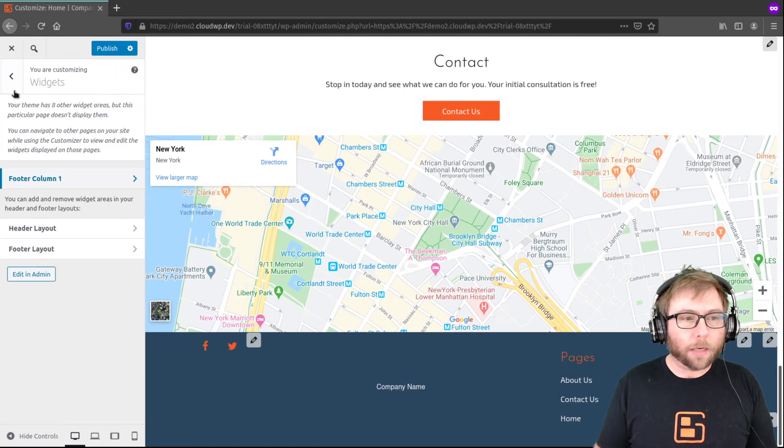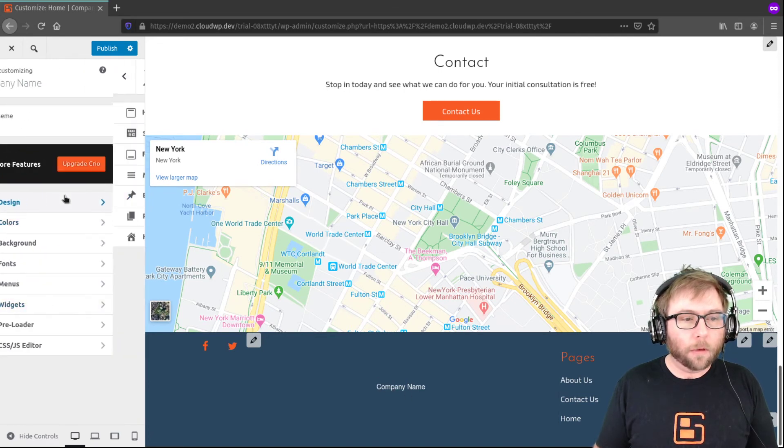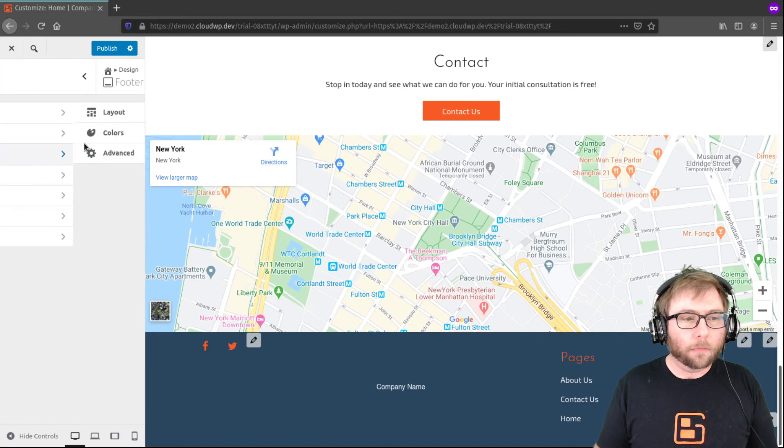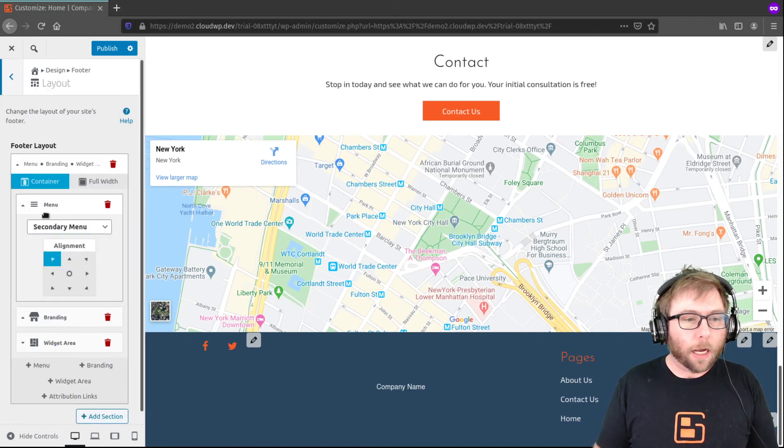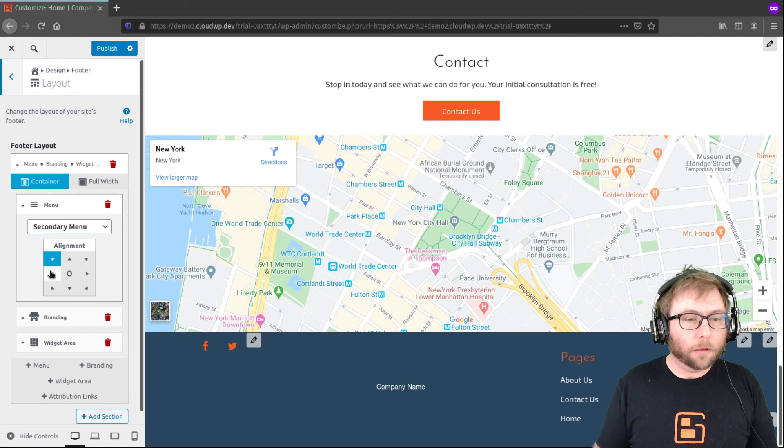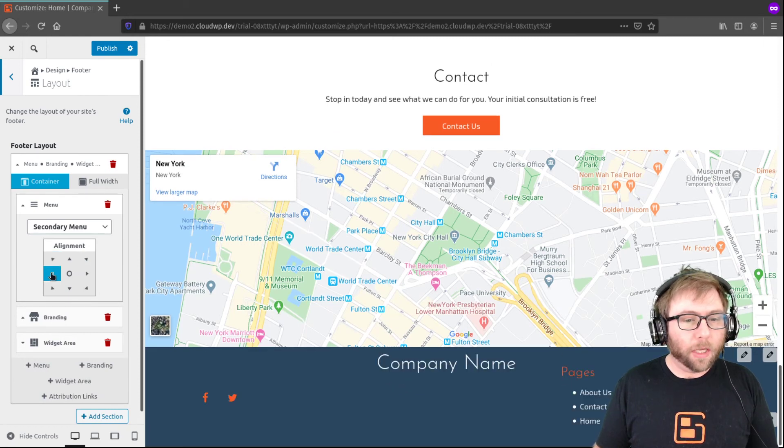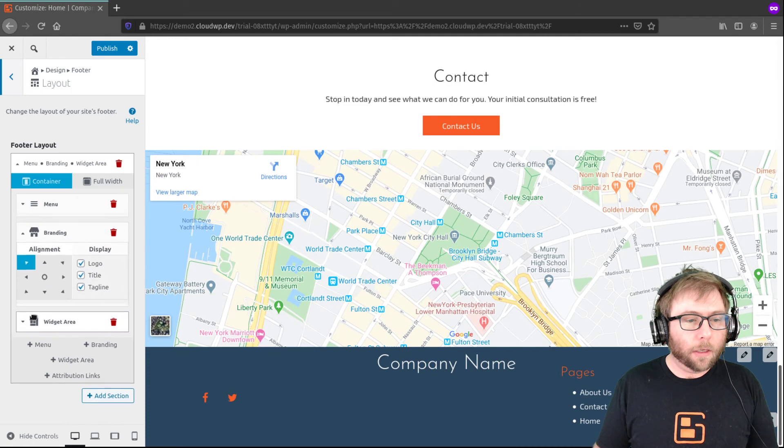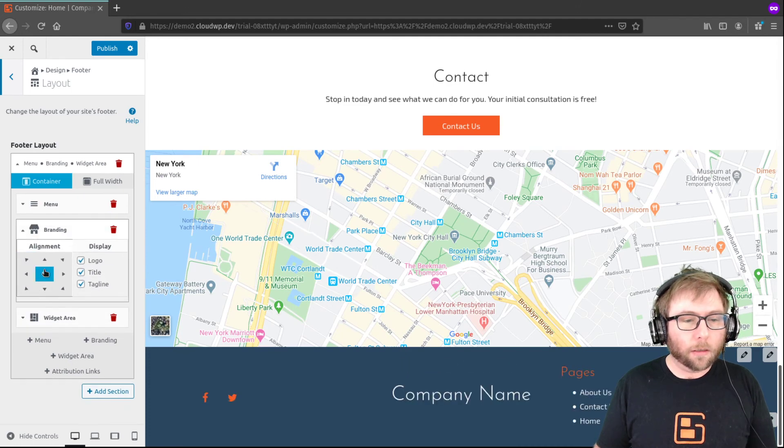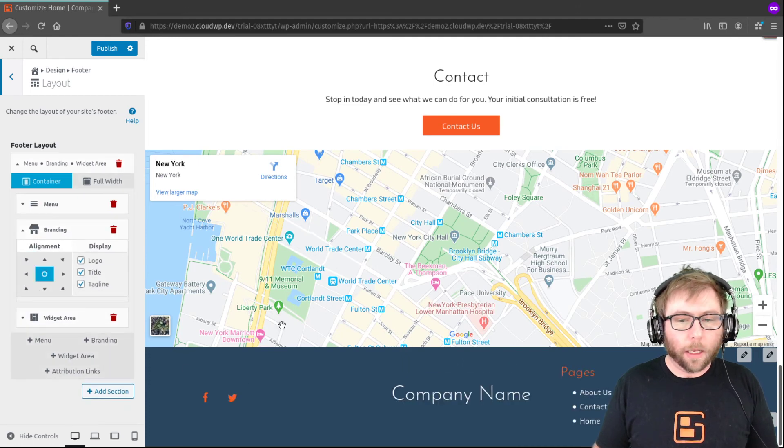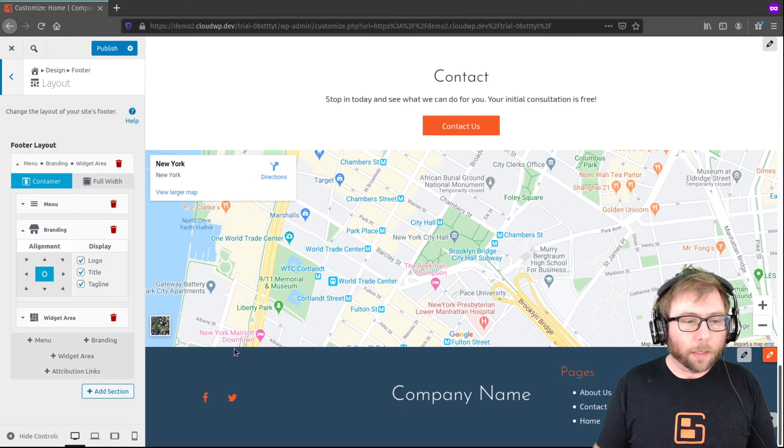So I'm going to go back to my layout and I'm going to use the layout options here. So I'm going to put this one in the middle on the left, put my branding in the middle center, and the widget area can stay where it's at. That looks good to me.